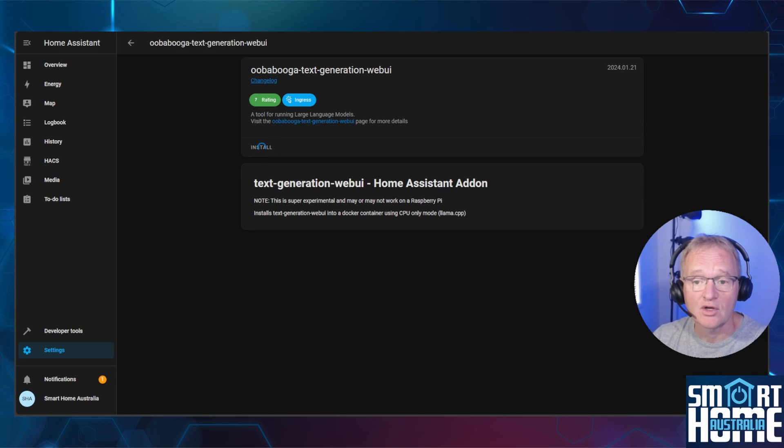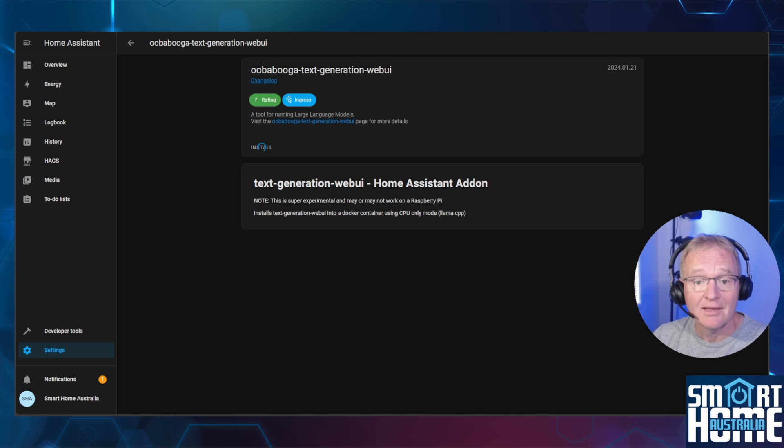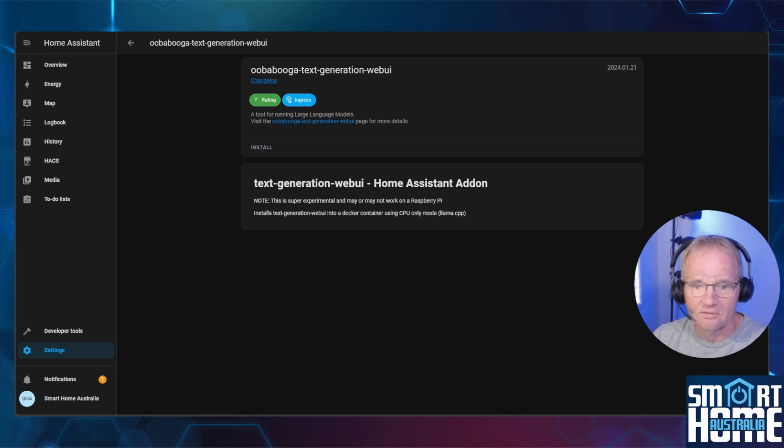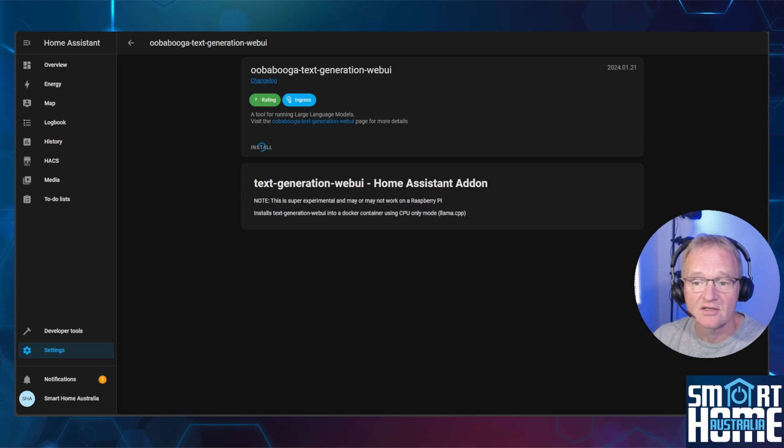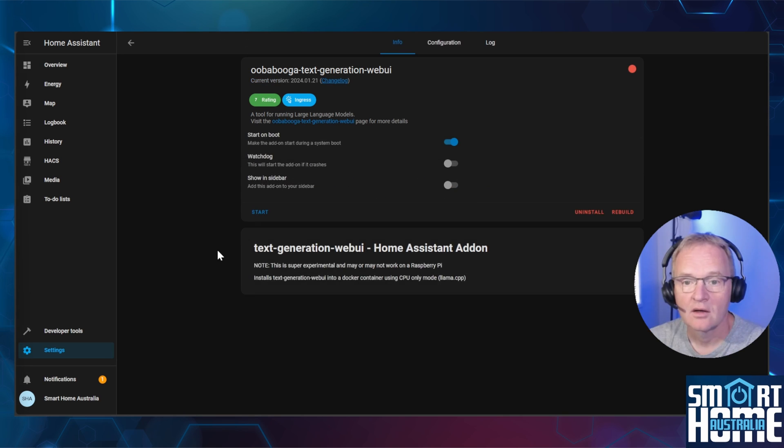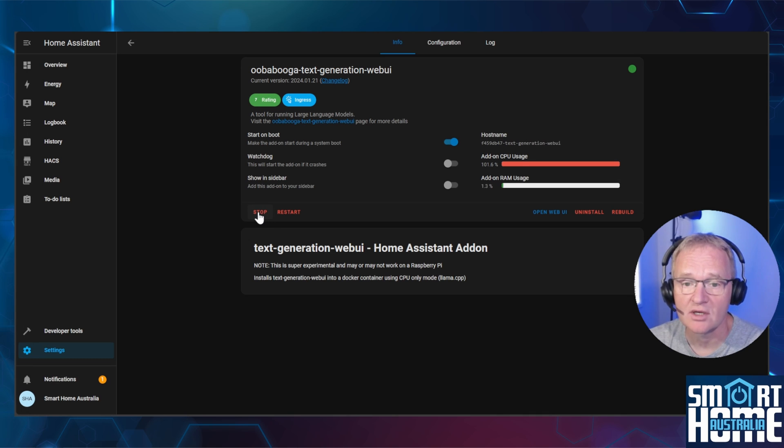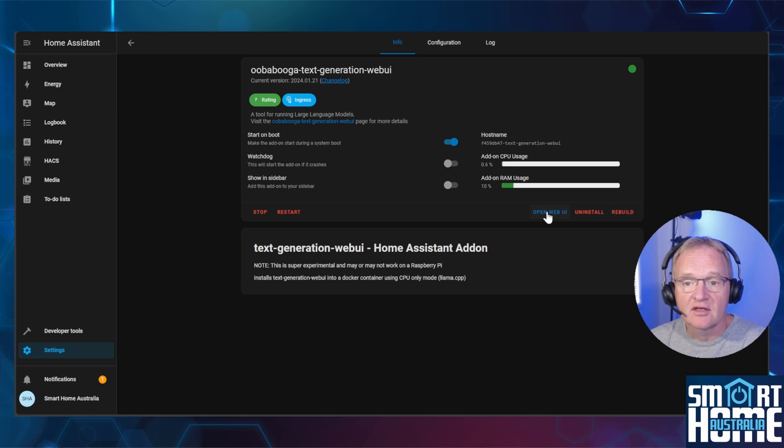As you can see from the note on the add-on, this may or may not work on a Raspberry Pi. In my testing, this did work on a Pi, but was very, very slow. Yes, that's very, very slow. Even the installation of the add-on took 25 minutes. Your mileage may vary. Now press start. Make sure the add-on is up and running by the green dot in the top right hand corner. Now let's configure the text generator.